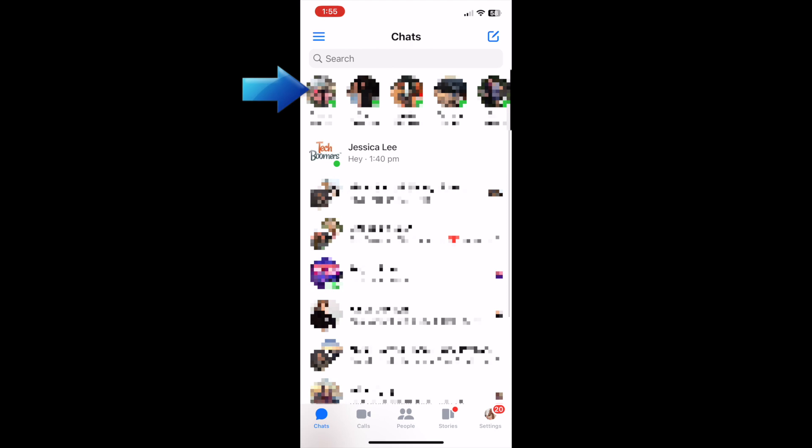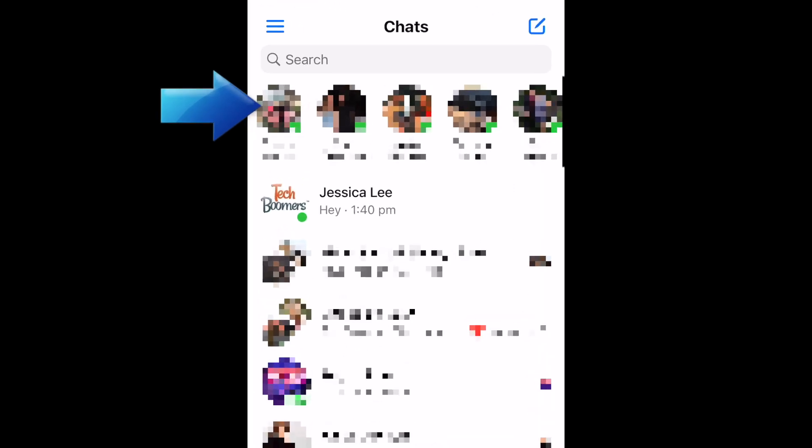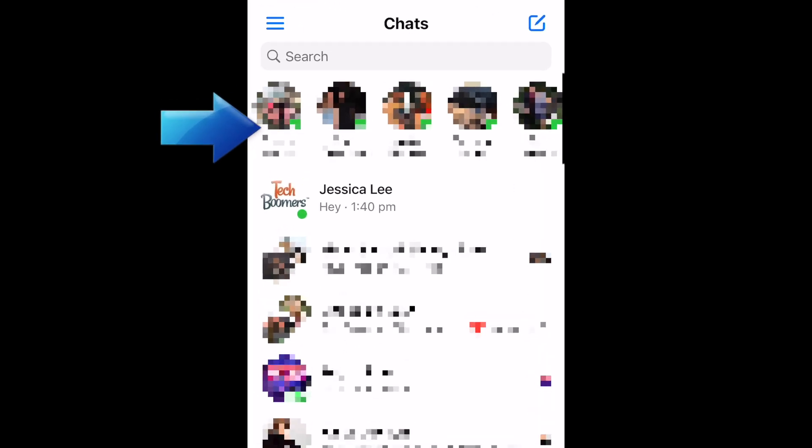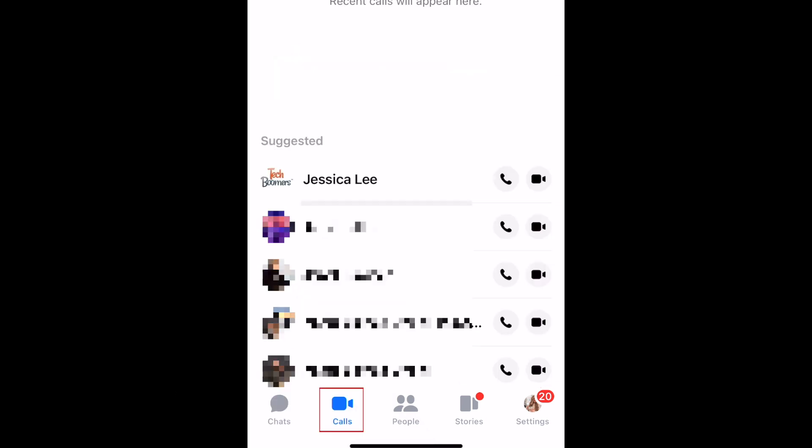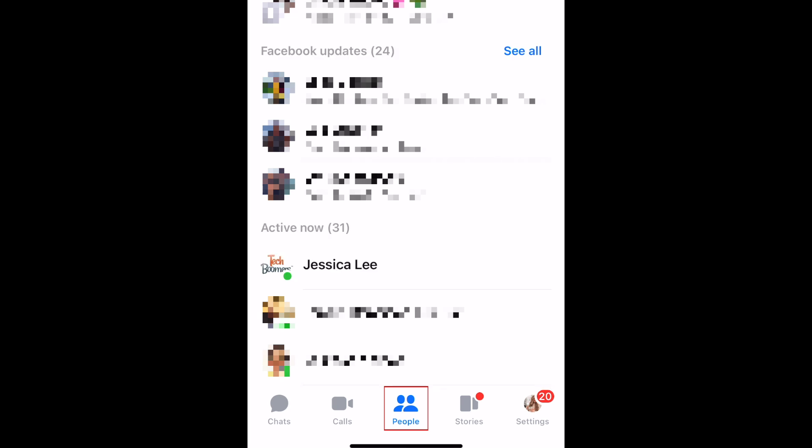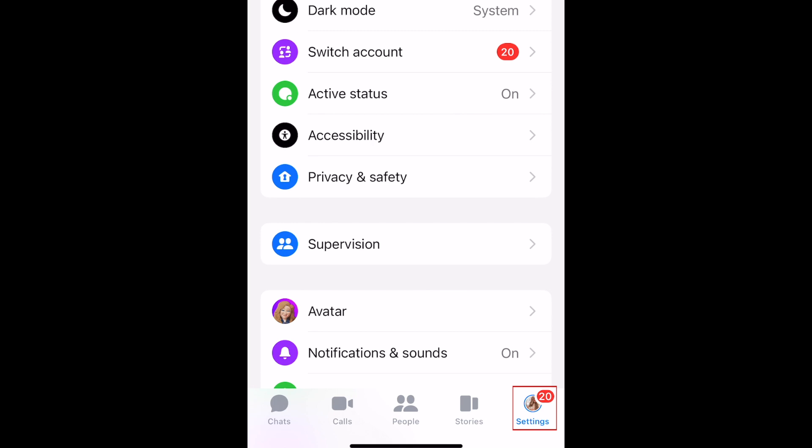Once you log into Messenger, you'll see a list of your Facebook friends who are currently online along the menu at the top. A list of your past conversations will be listed in the main section of the Chats page. At the bottom, you'll see a menu where you can switch between the different tabs of the Messenger app, including Chats, Calls where you can make audio and video calls, People where you can keep up with your friends and groups, Stories where you can watch recent Facebook stories posted by your friends and pages you follow, and the Settings page.